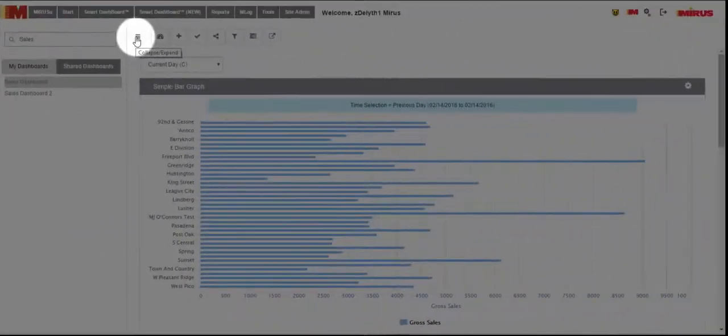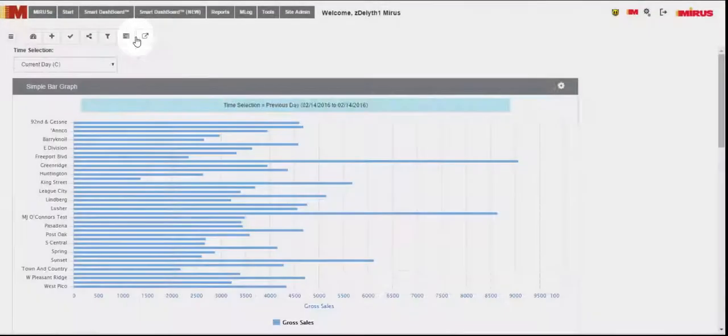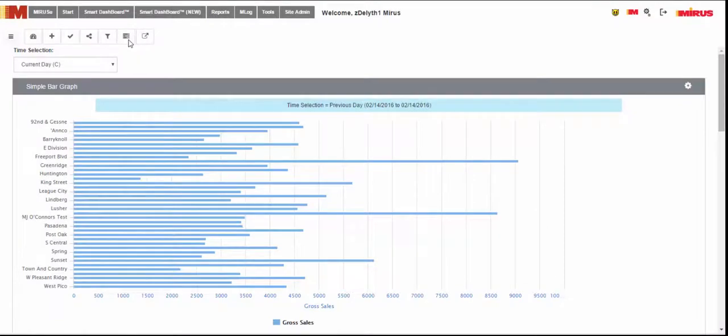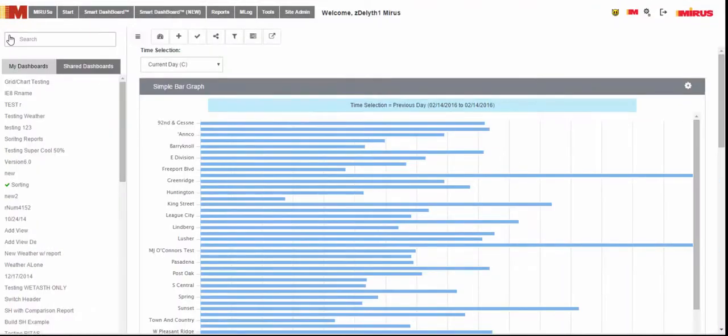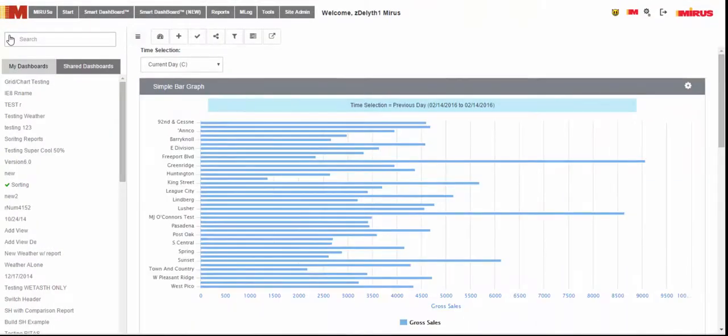We have also added a feature that allows you to expand and collapse the dashboard list, thus giving you more dashboard real estate.